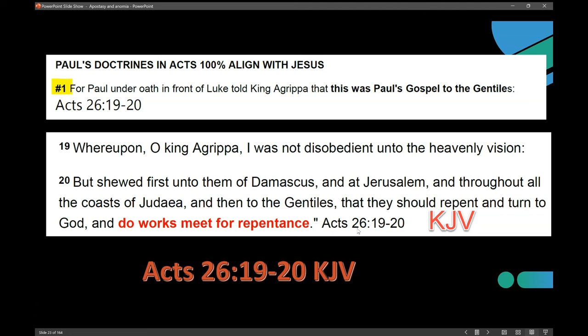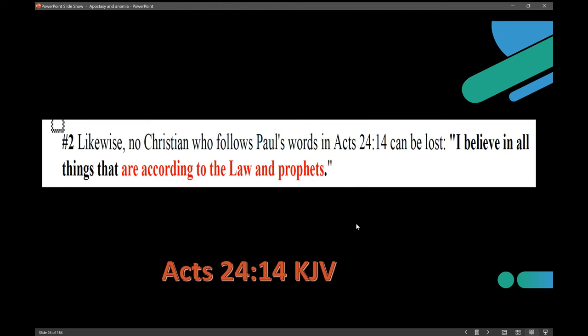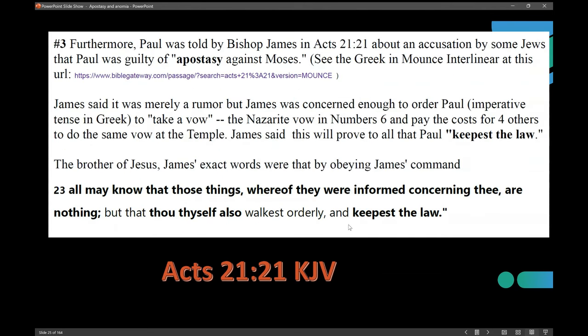People can be saved with Paul in the Bible as long as they follow the Paul of Acts. Paul's doctrines in Acts are 100% aligned with Jesus. Number one: Paul, under oath in front of Luke, told King Agrippa his gospel to Gentiles was Acts 26:19-20 — 'I showed first unto them of Damascus and at Jerusalem and throughout all the coast of Judea and then to the Gentiles that they should repent and turn to God and do works meet for repentance.' Number two: no Christian who follows Paul's words in Acts 24:14 can be lost — 'I believe in all things that are according to the law and prophets.' So leave Paul in there, but let people test him.